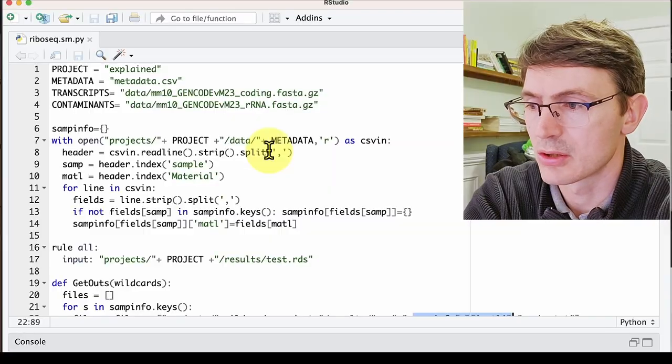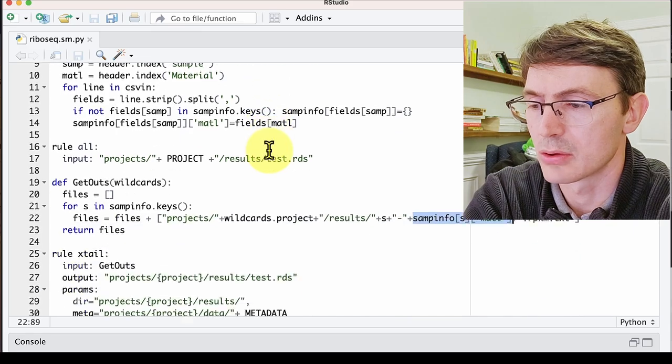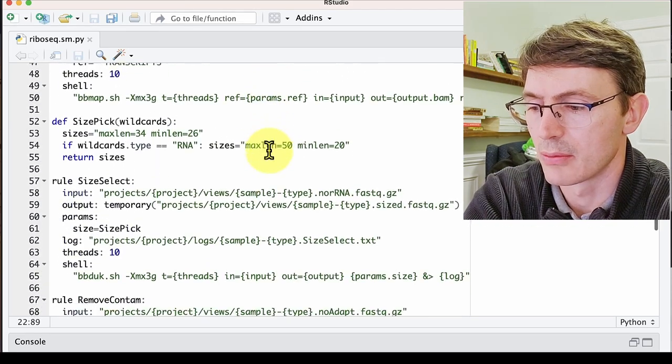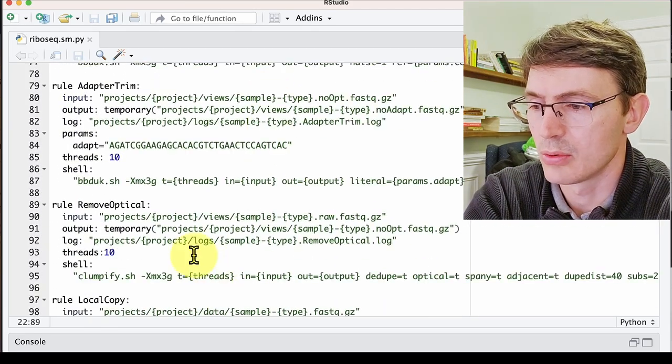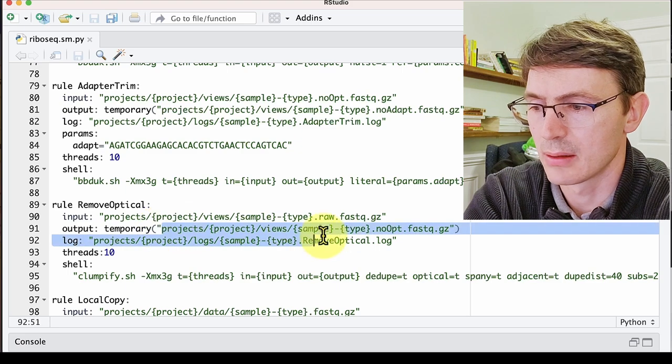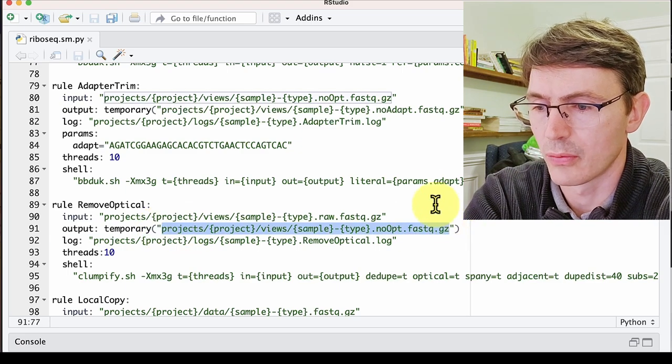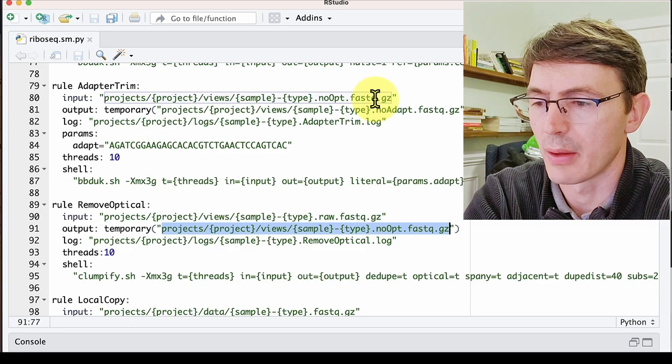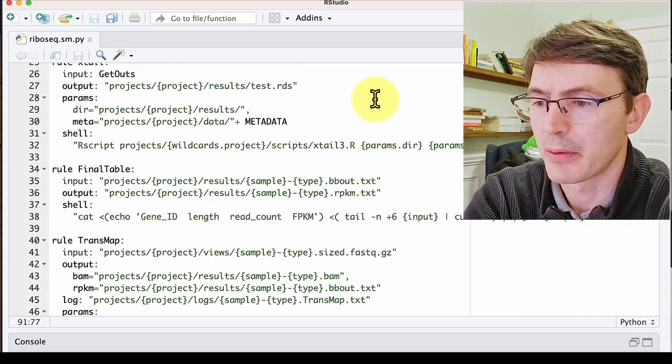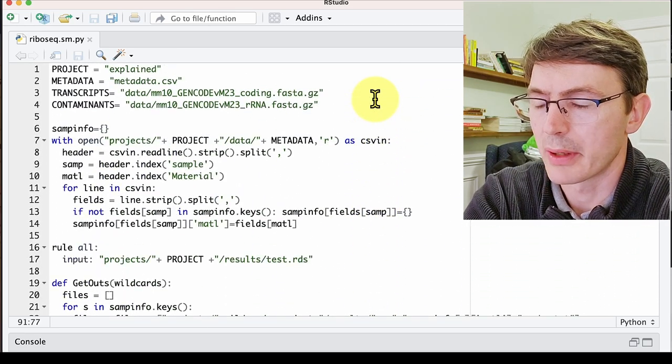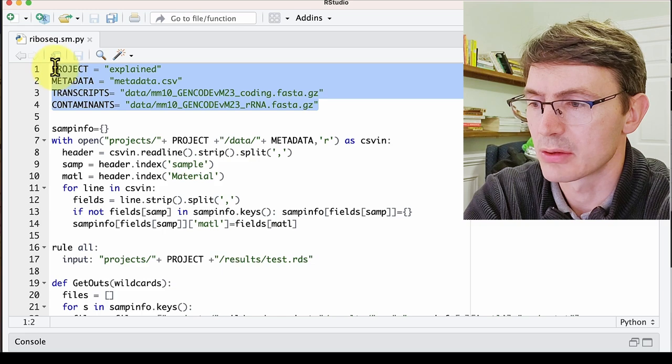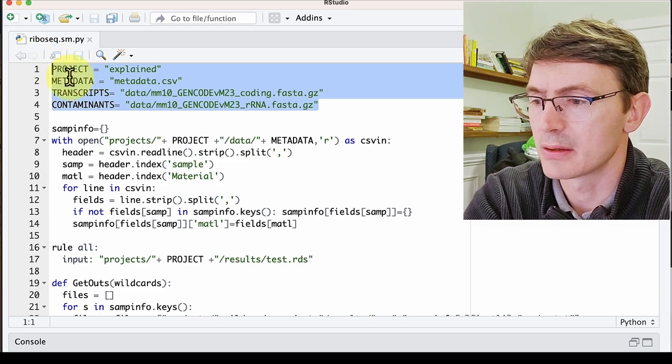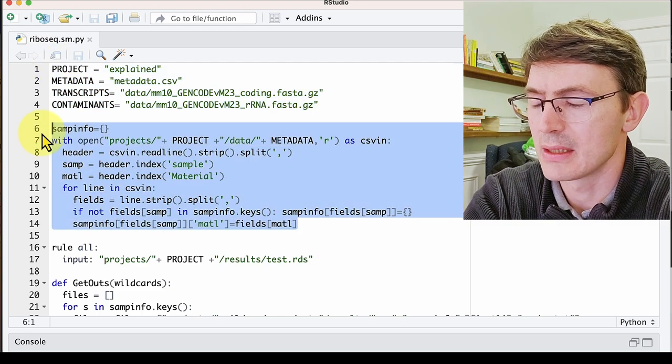So this is the script that we are going to use today, and if you scroll down you see the different rules. You can see that the rules here are easy to connect because the output of one rule fits into the input of the other one. However, if we go to the top of the script, things are a little bit more confusing.